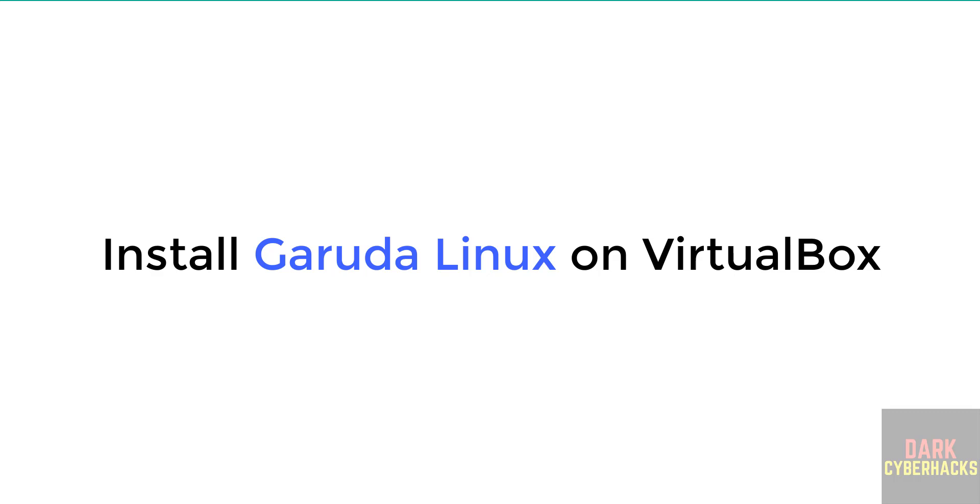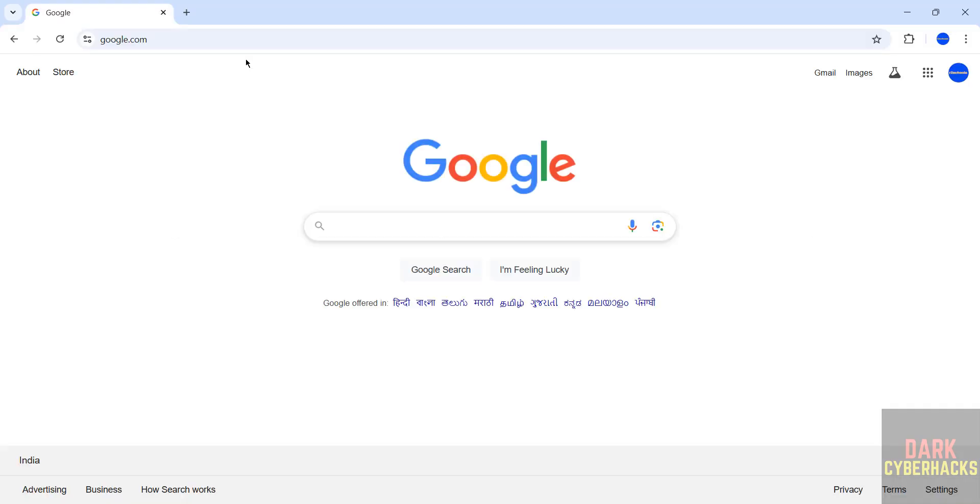Hello guys, in this video we will see how to download and install Garuda Linux latest version on VirtualBox.